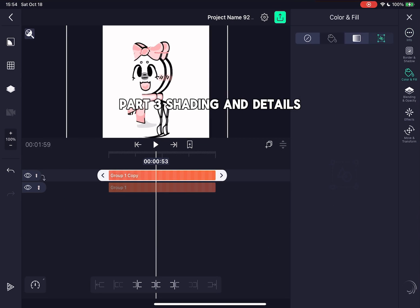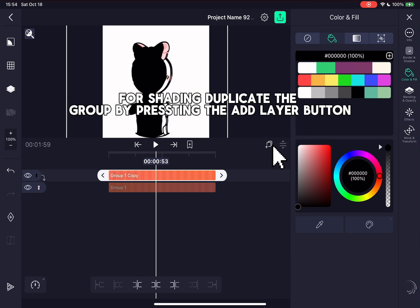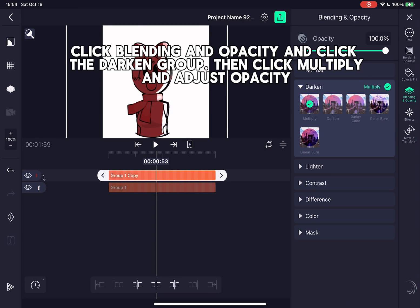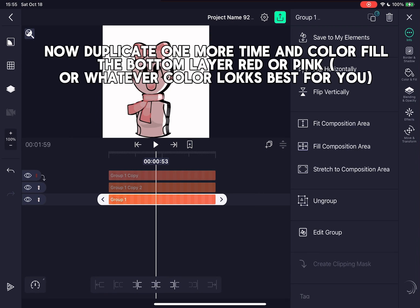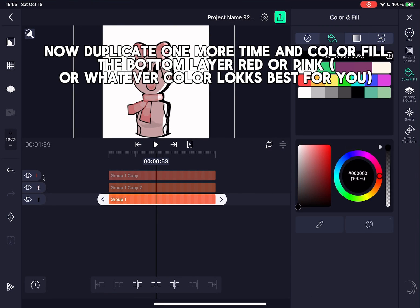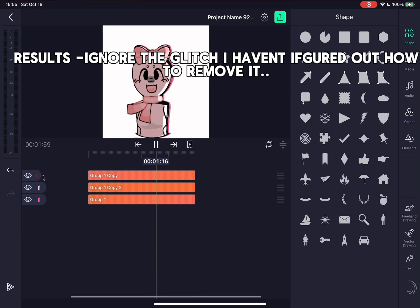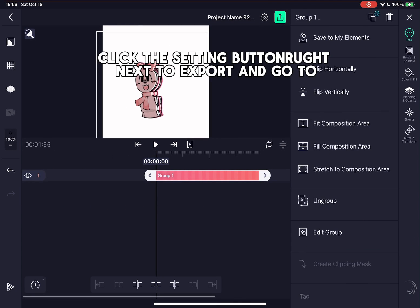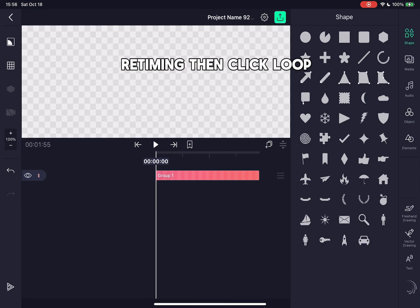Part 3: Shading and details. For shading, duplicate the group by pressing the add layer button. Now color fill the added layer and drag it to the side. Click blending and opacity and click the darken group, then click multiply and adjust opacity. Now duplicate one more time and color fill the bottom layer red, pink, or whatever color looks best for you. Ignore the glitch — I haven't figured out how to remove it. Now group all those layers. Click the setting button right next to export and go to Retiming, then click Loop. And there you go.